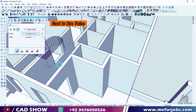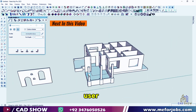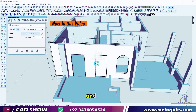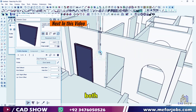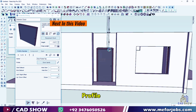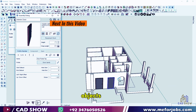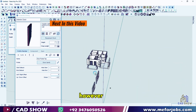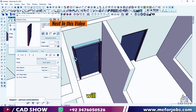The hole cutting tool in Profile Builder 3 is very user-friendly and versatile. It works on both profiles created within Profile Builder and regular SketchUp objects. However, there are a few limitations we'll discuss.